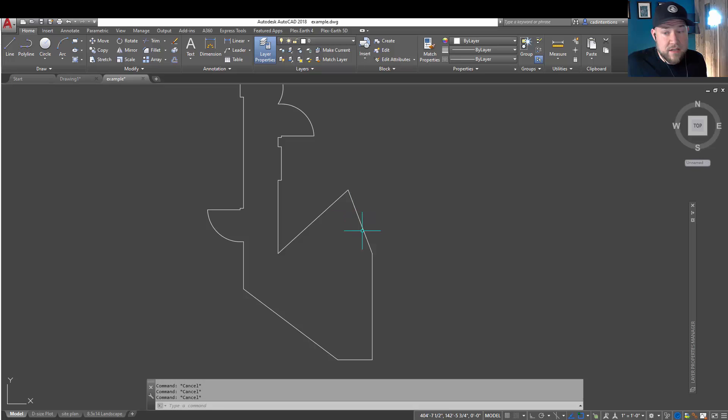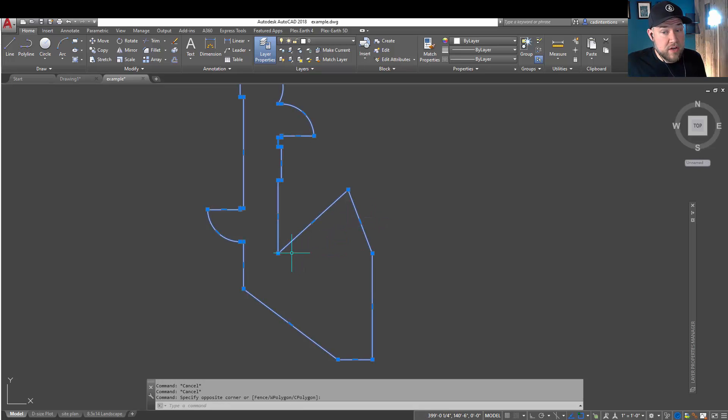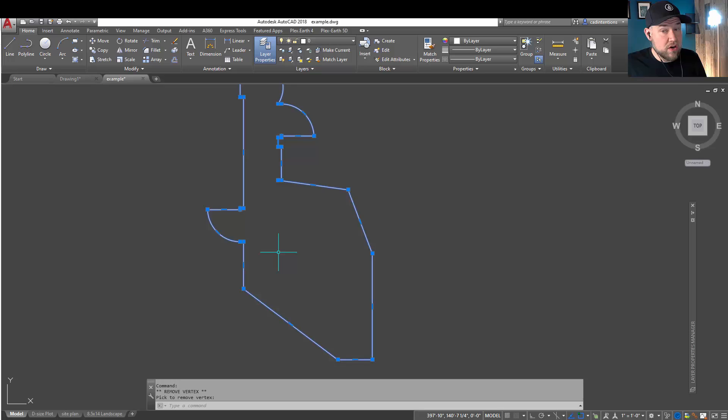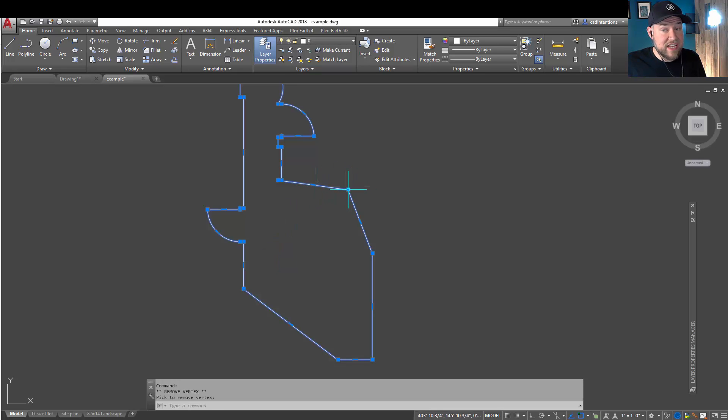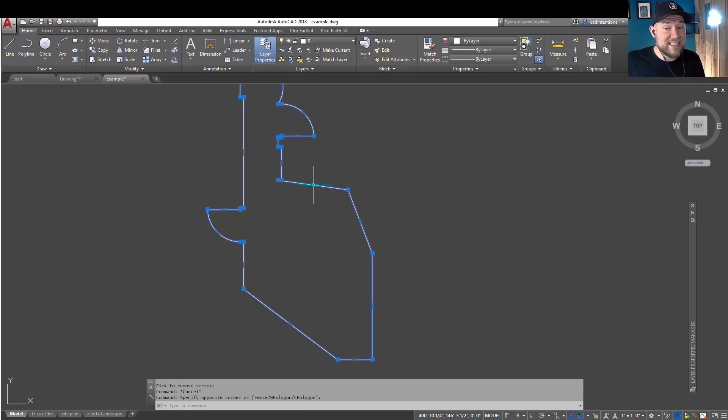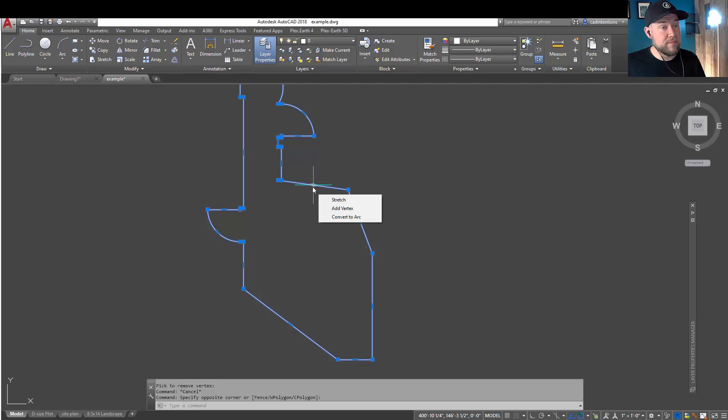So once again, simply selecting a polygon, hovering over a vertex, and then tapping the R is going to remove. Hovering over a grip or a vertex and hitting A is going to add. And C is going to convert back and forth from an arc or a line.